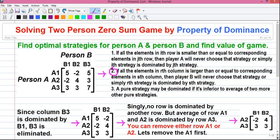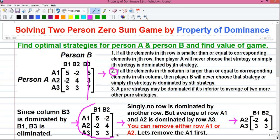First we will apply Property 2. You can see the values in column B3 are larger than or equal to all the values in column B1. So column B3 is dominated by column B1. Let's check: 5 equals 5, 3 is larger than minus 2, and 7 is larger than 3. So column B3 is dominated by column B1 and is eliminated. After eliminating column B3 you get this reduced game.